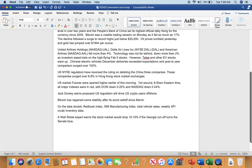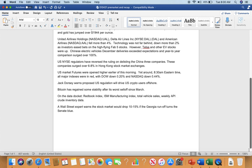U.S. New York stock exchange regulators have reversed the ruling on delisting the Chinese three companies. These companies surged over 6% to 8% in Hong Kong stock market exchanges yesterday. Jack Dorsey once proposed the U.S. regulation will drive U.S. crypto users offshore.